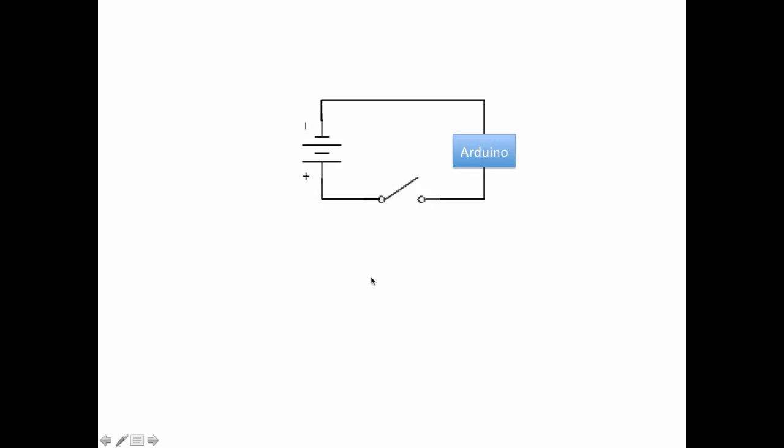And this is what the circuit would look like with the battery, switch, and Arduino. Now from here on we'll just talk in terms of schematics, we won't use the images anymore because they're a little bit cumbersome.